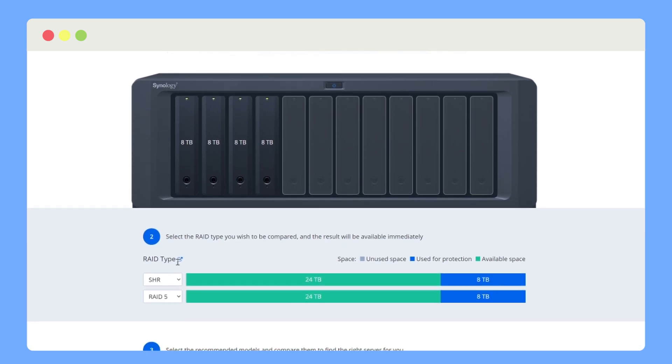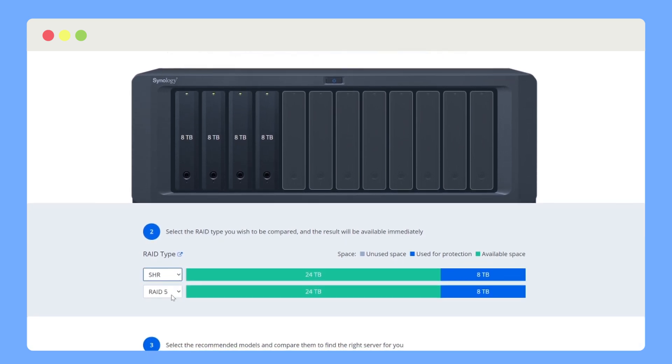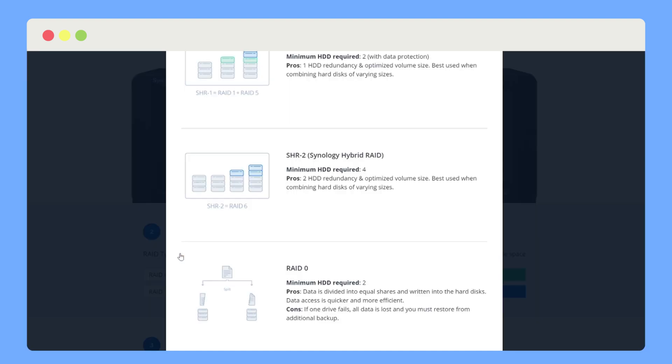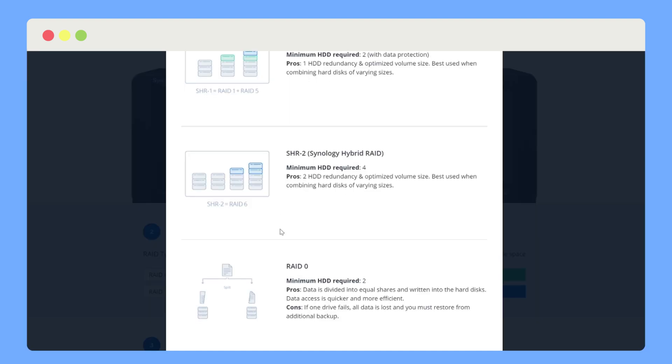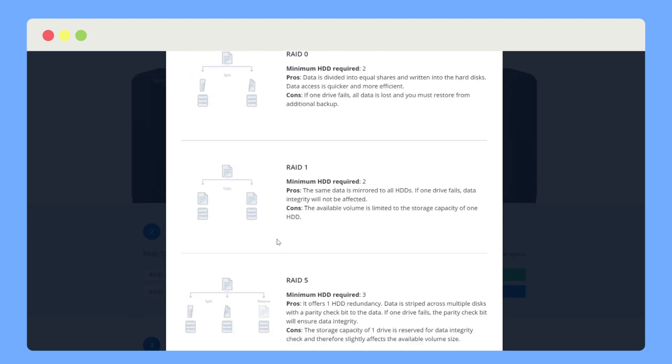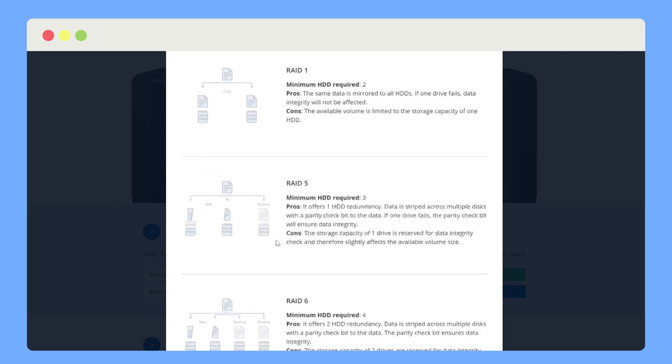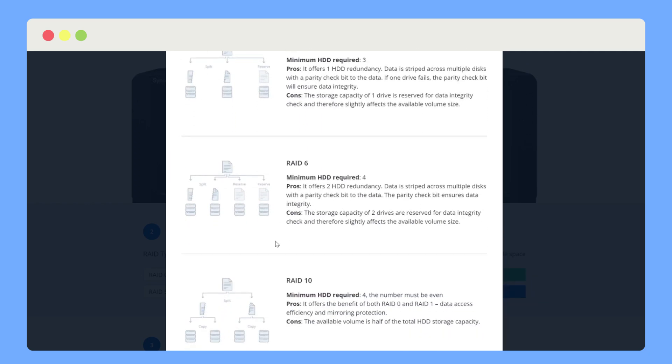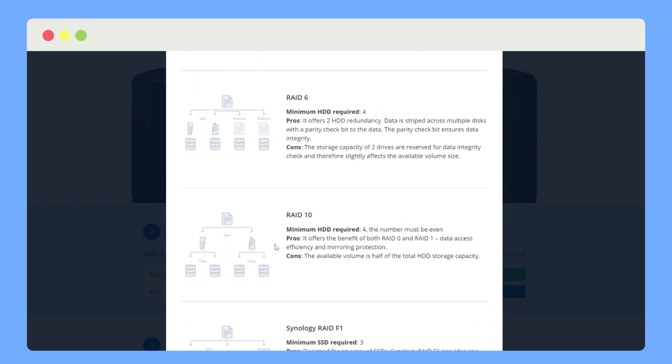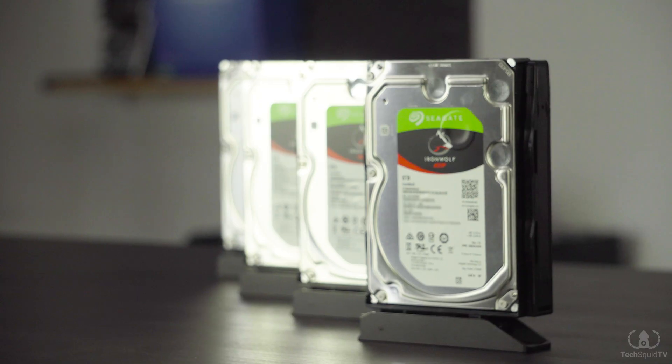RAID works best when all your hard drives are of the same size, but there are options such as Synology's hybrid RAID for those who want to mix and match. Today though, we are going to be looking at four of the same hard drives, so let's take a quick look at RAID 5.